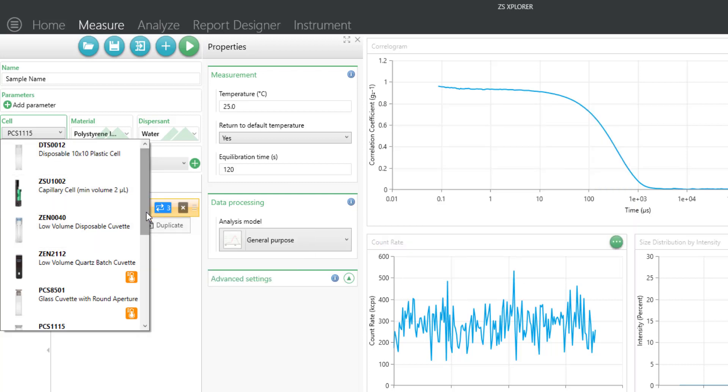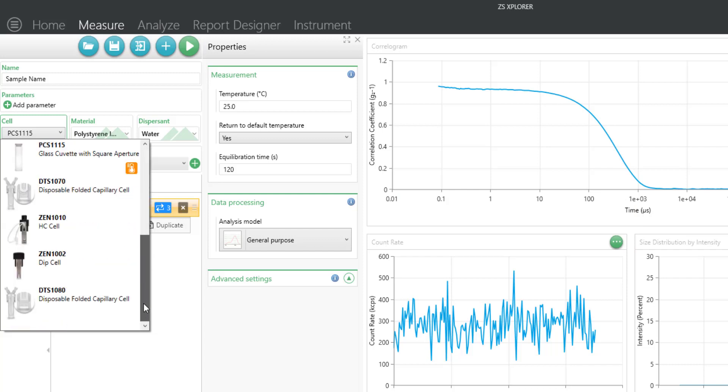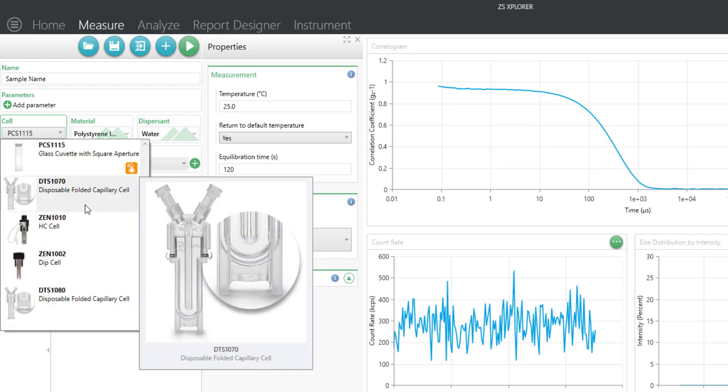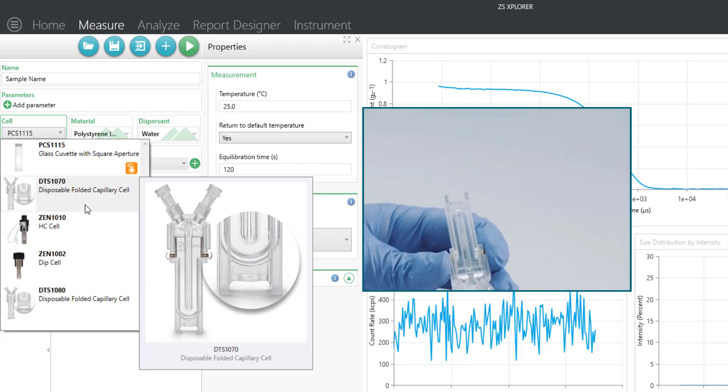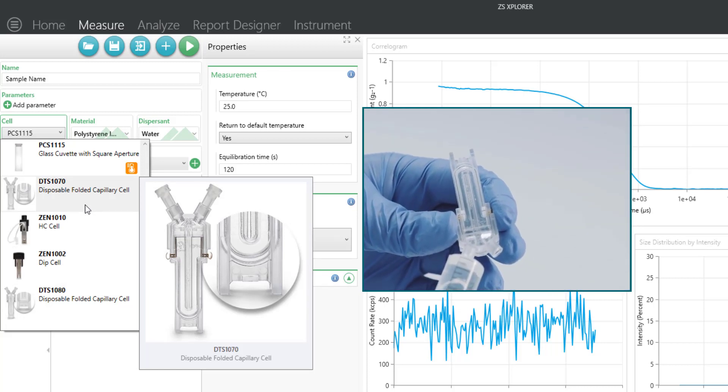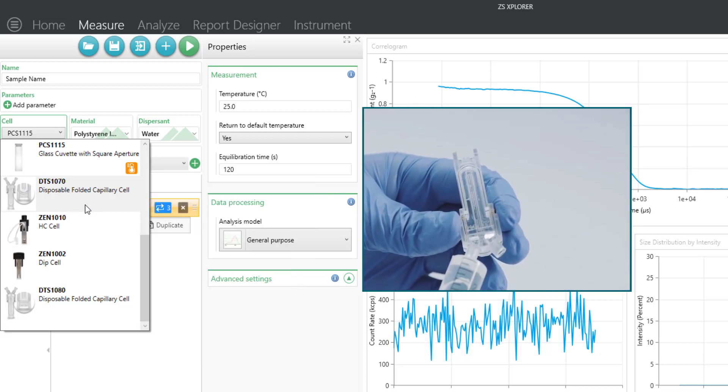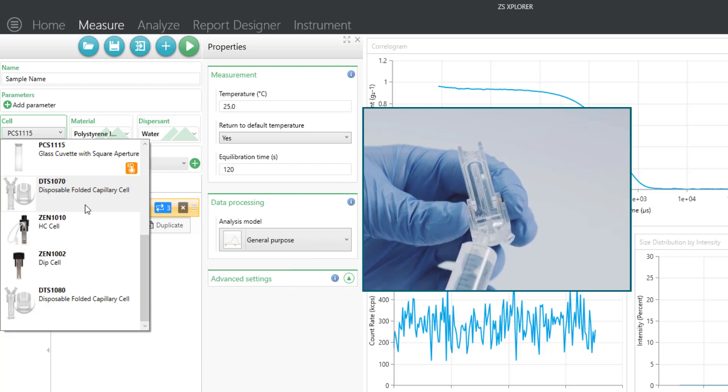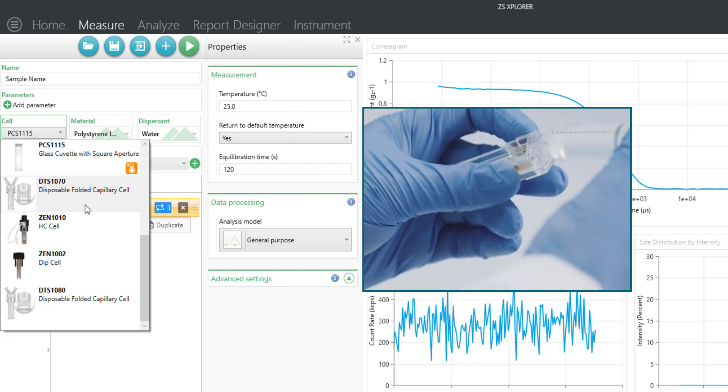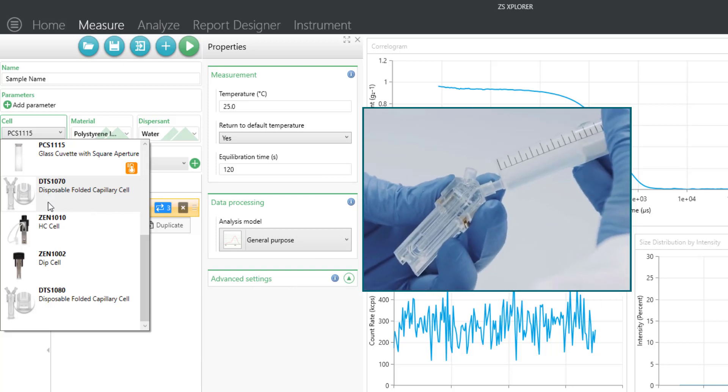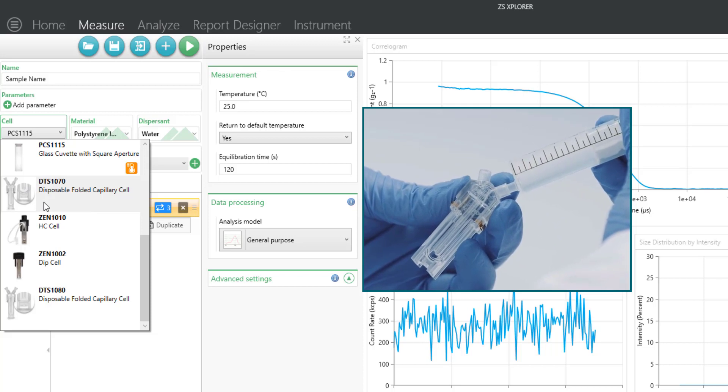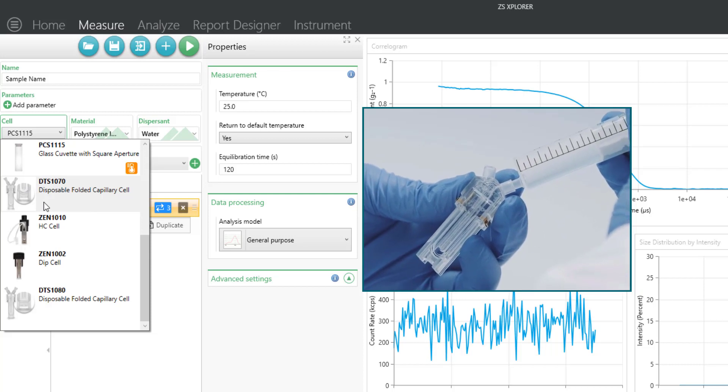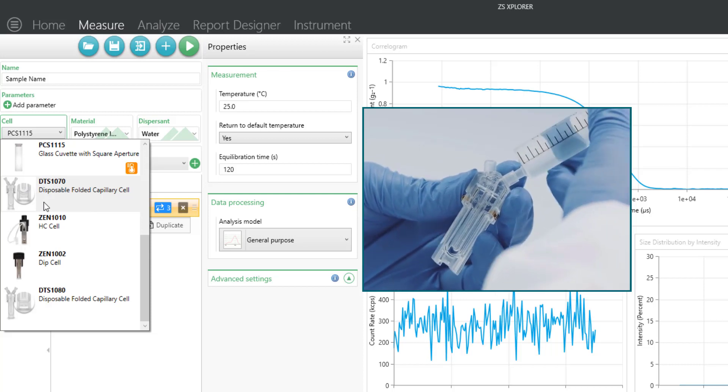The other types of cells that can be used that are disposable for sizing measurements are the folded capillary cells such as the DTS-1070. Now these are a bit more expensive than the regular disposable cells, but the advantage here is that you can do both sizing and zeta potential measurements in the same cell if you choose.